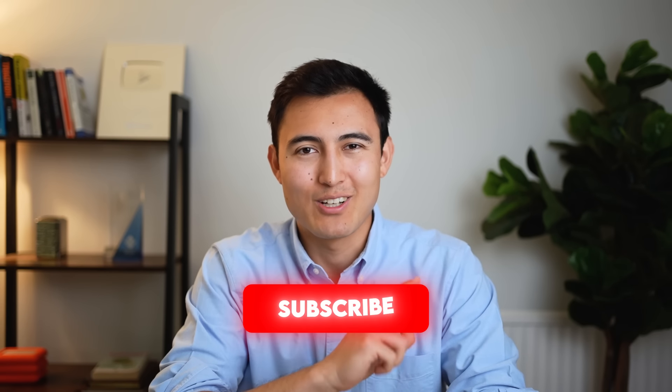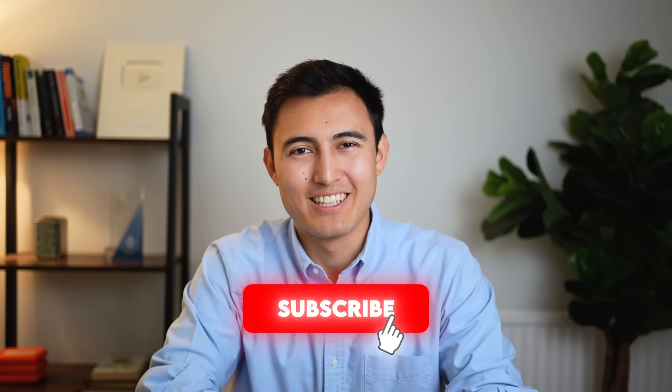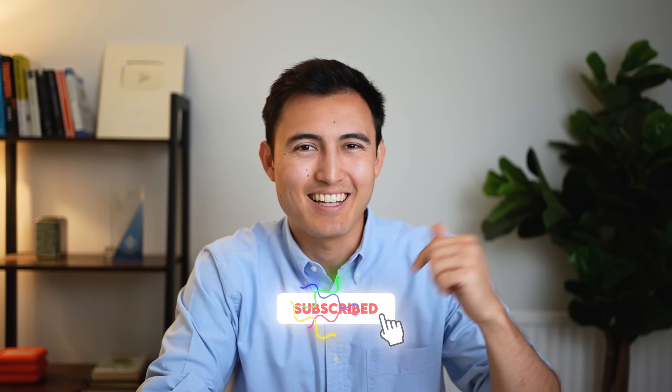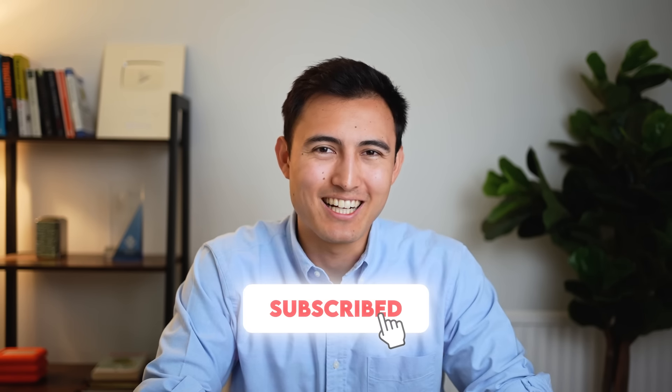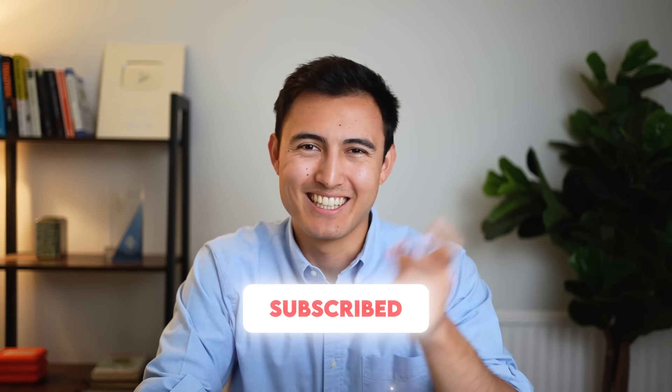If you want to learn more about pivot tables, check out this video over here, going over some advanced pivot table tricks, or check out our Excel course over here. Hit the like and the subscribe and I'll catch you in the next one.